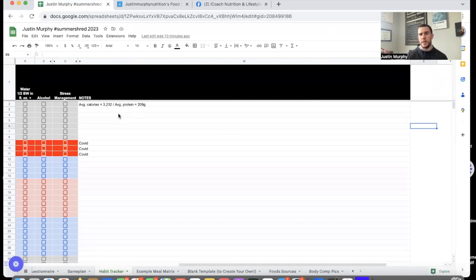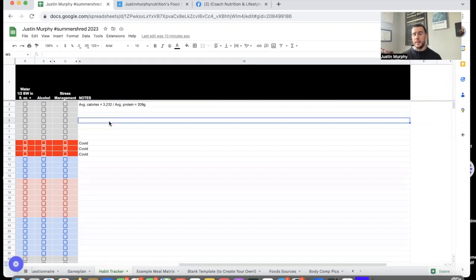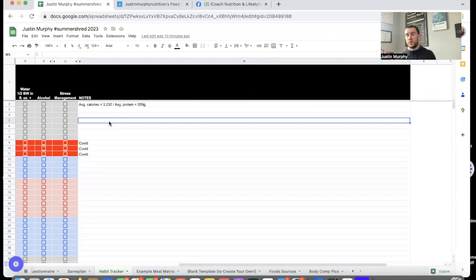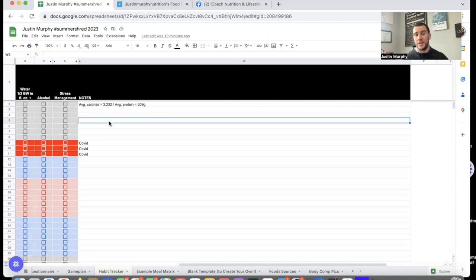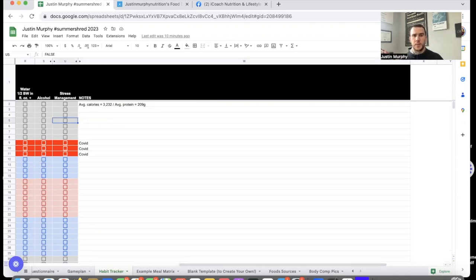My average calorie intake is 3,232 calories and my average protein intake is 209 grams. The good news is my protein intake is right around where I want it to be. Maintenance calories for me is about 3,000 calories, so I've been a little bit over that just based on this initial assessment week.